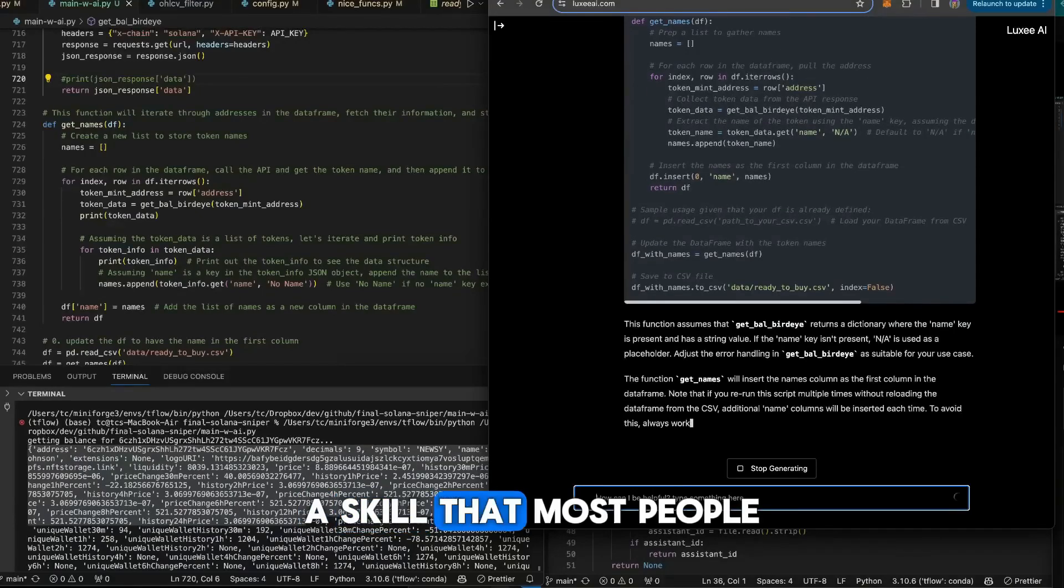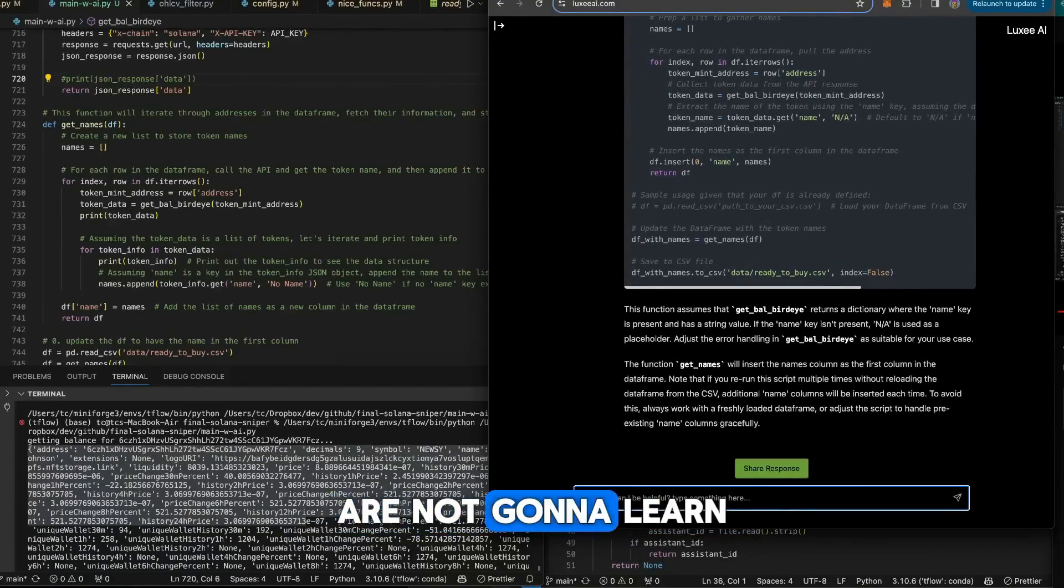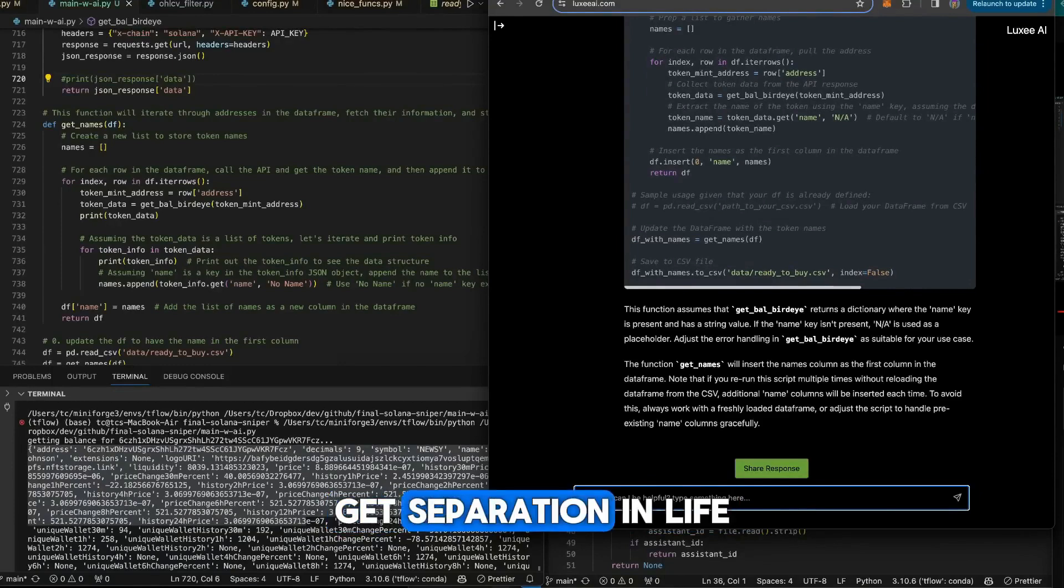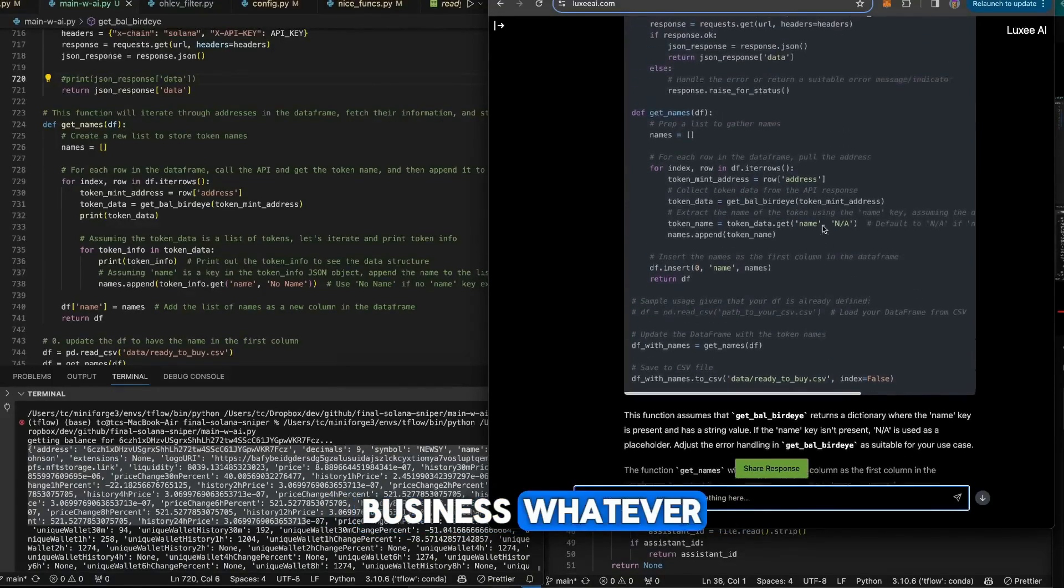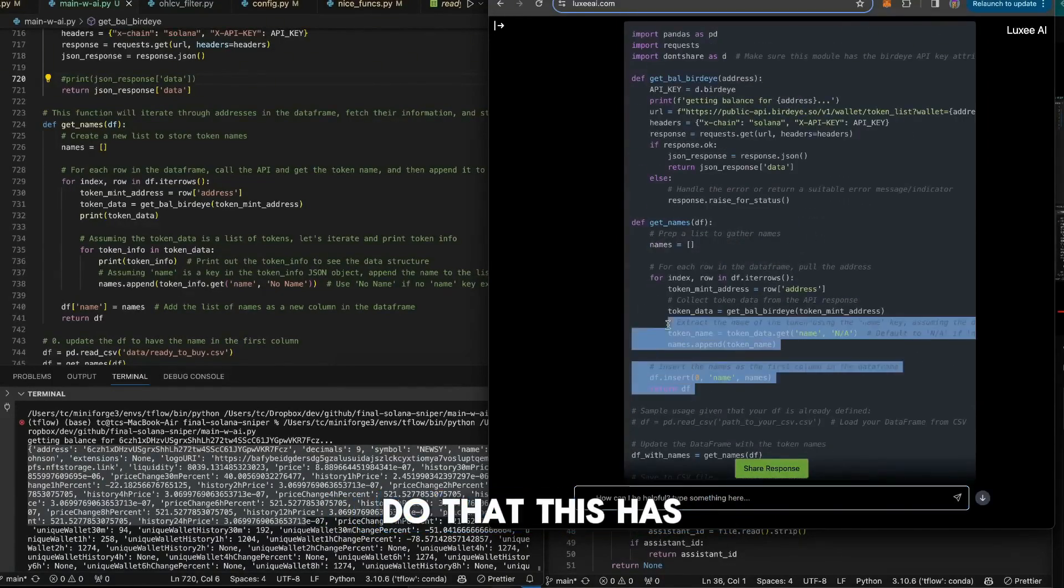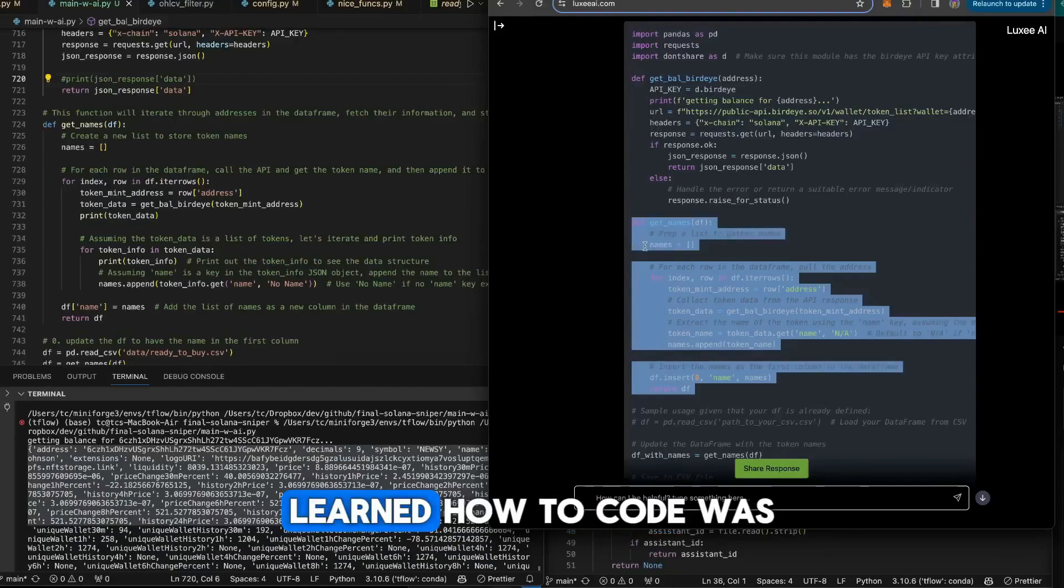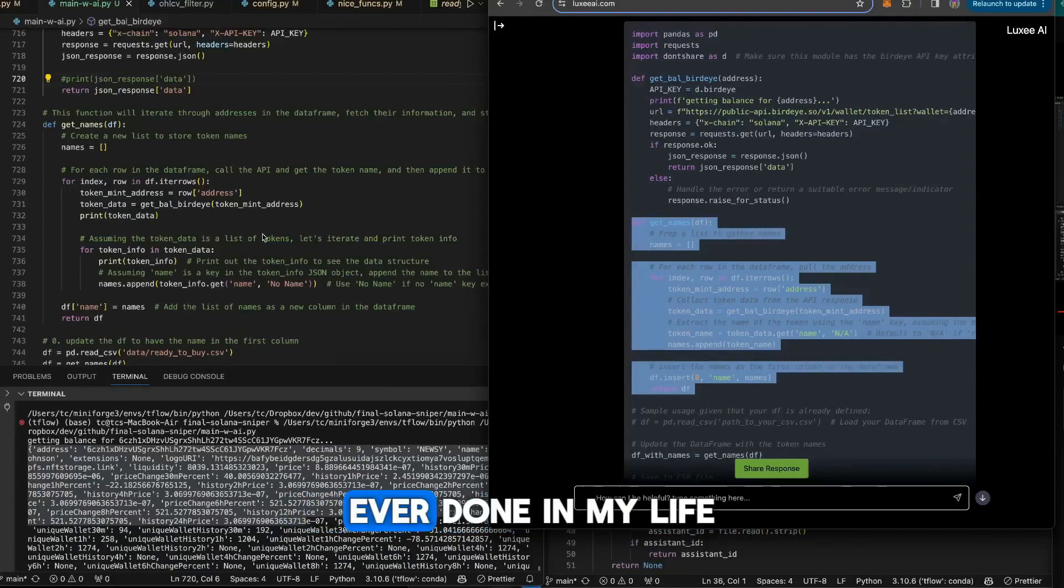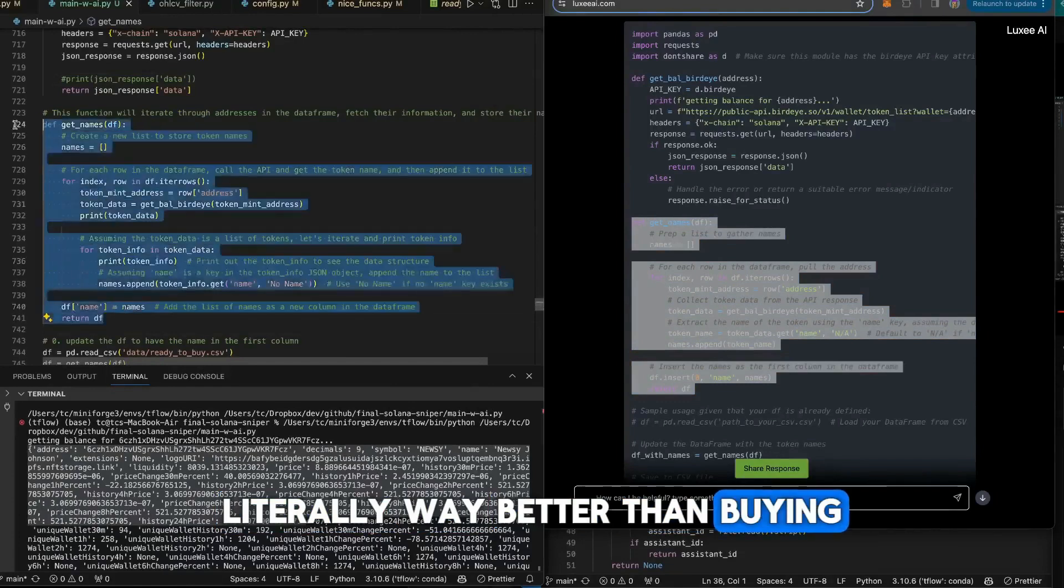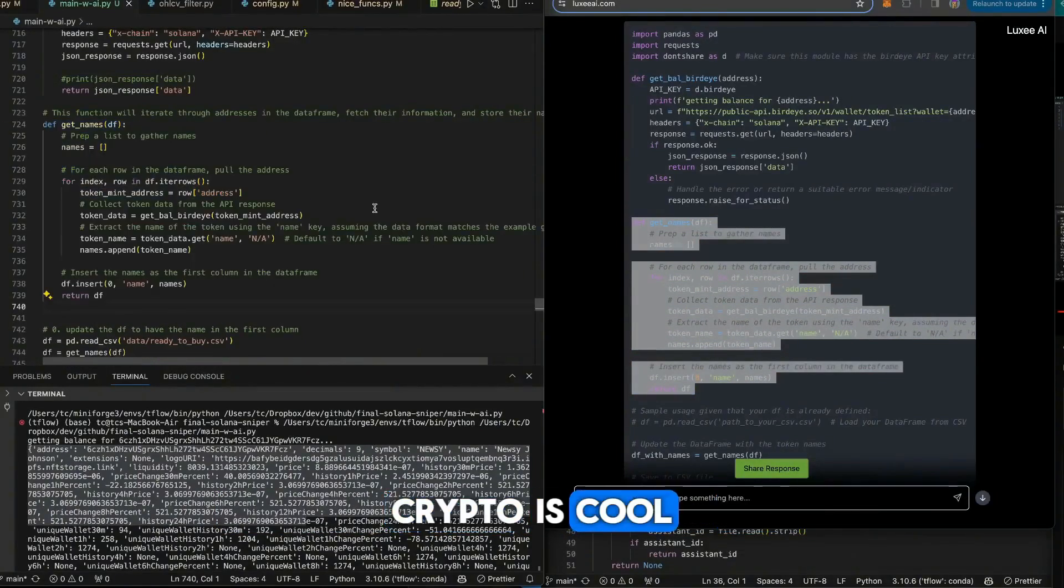A skill that most people are not going to learn, so whenever you can get separation in life or business, do that. Learning how to code was literally the best thing I could ever have done in my life, way better than buying crypto early. Crypto is cool and it goes up, but...